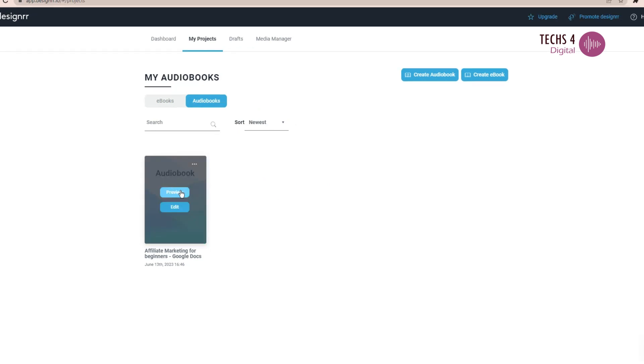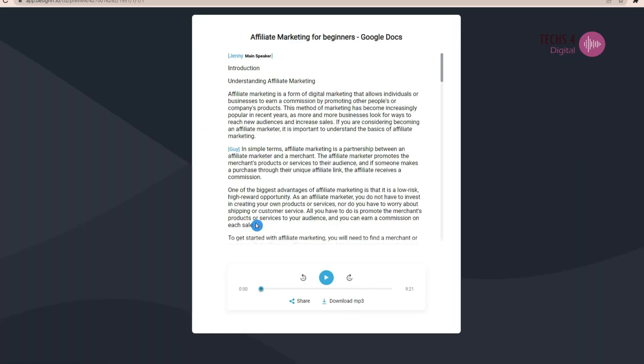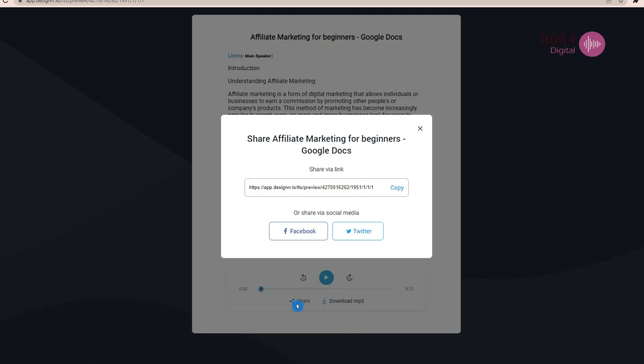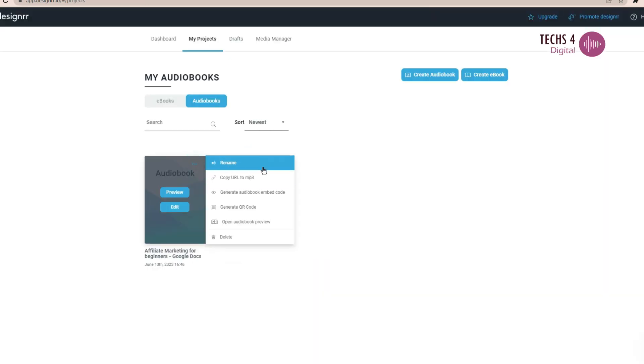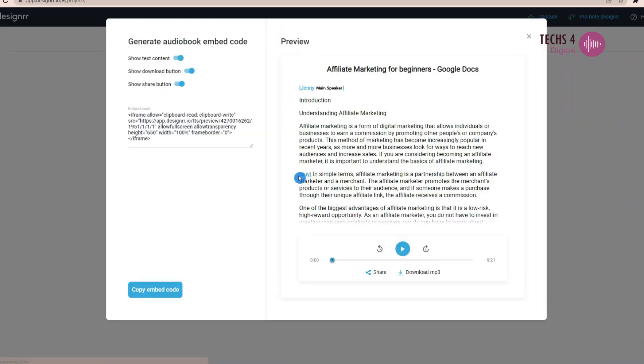When it is published, you can preview the audiobook here. You can listen to the audiobook here where you can download it as MP3. You can also share the link to social media as well. You can also generate an embedded code for the audiobook and create a QR code as well.